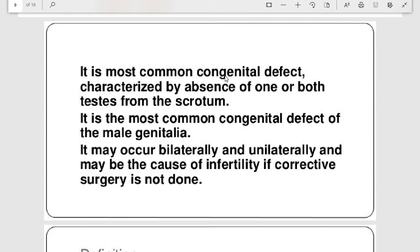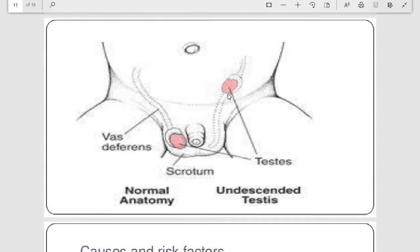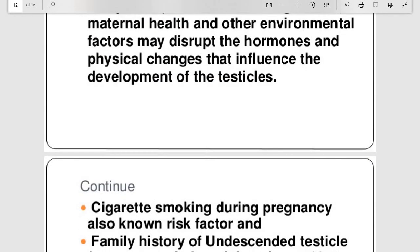Cryptorchidism is the most common congenital defect of male genitalia, characterized by absence of one or both testes from the scrotum. It occurs bilaterally or unilaterally and may be a cause of infertility if corrective surgery is not done. This picture clearly shows one testis in the abdomen and the other in the scrotum in its normal position.